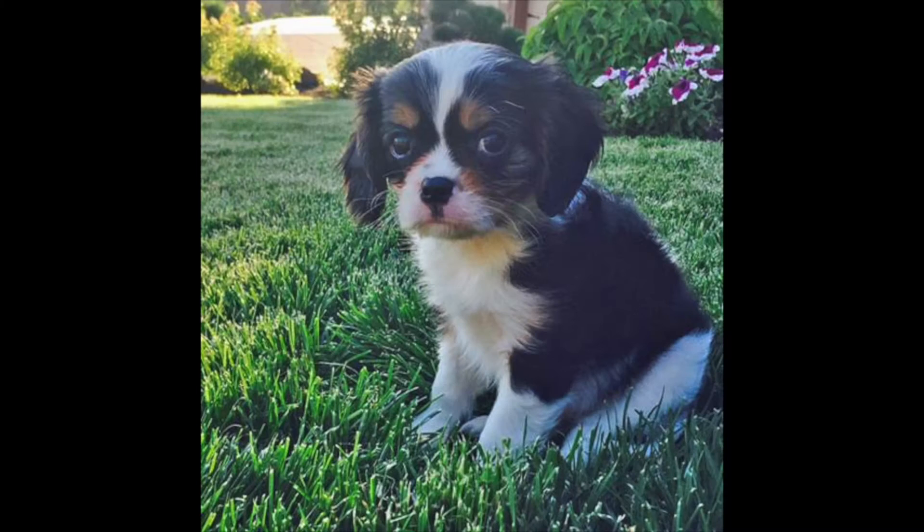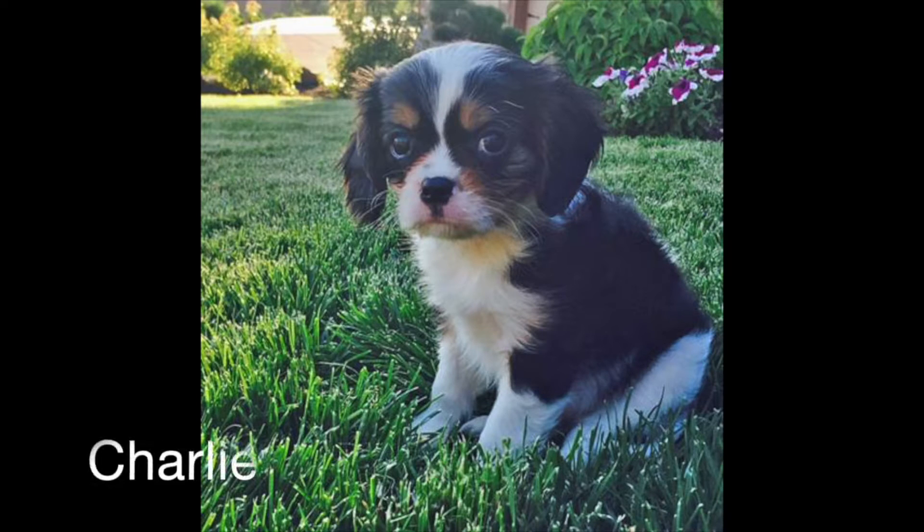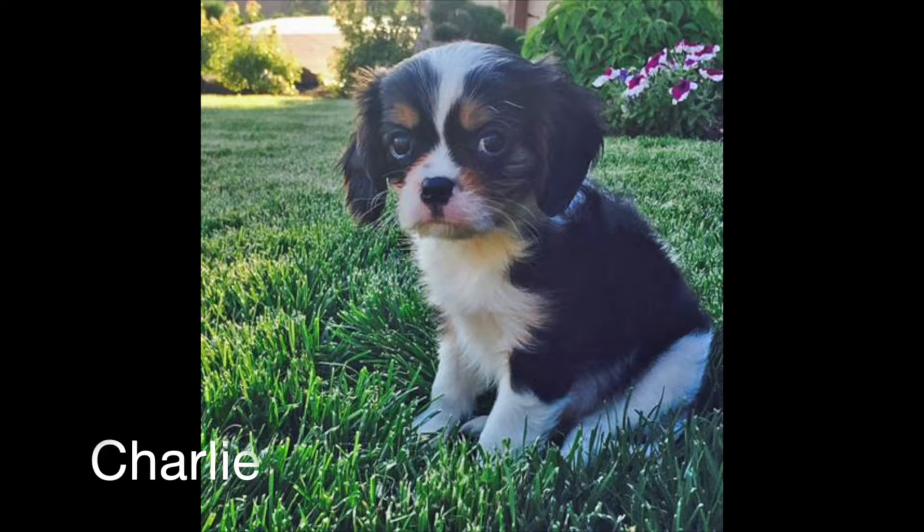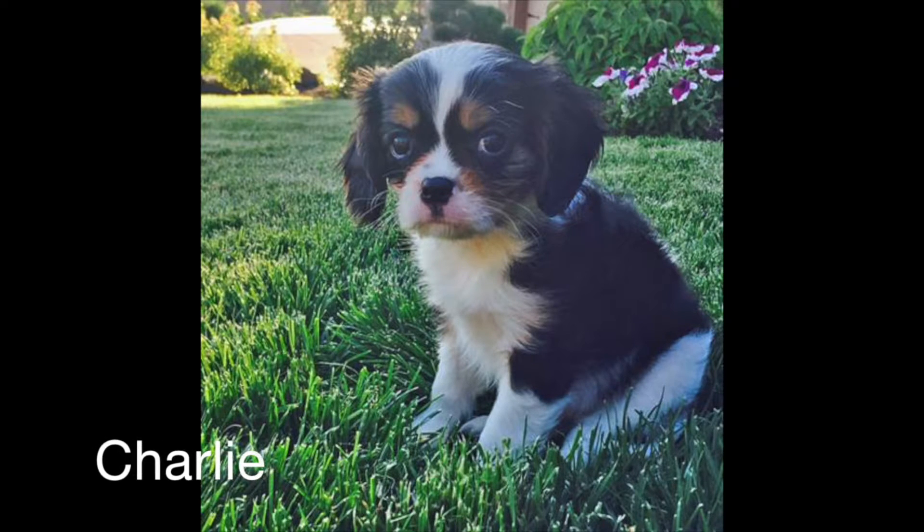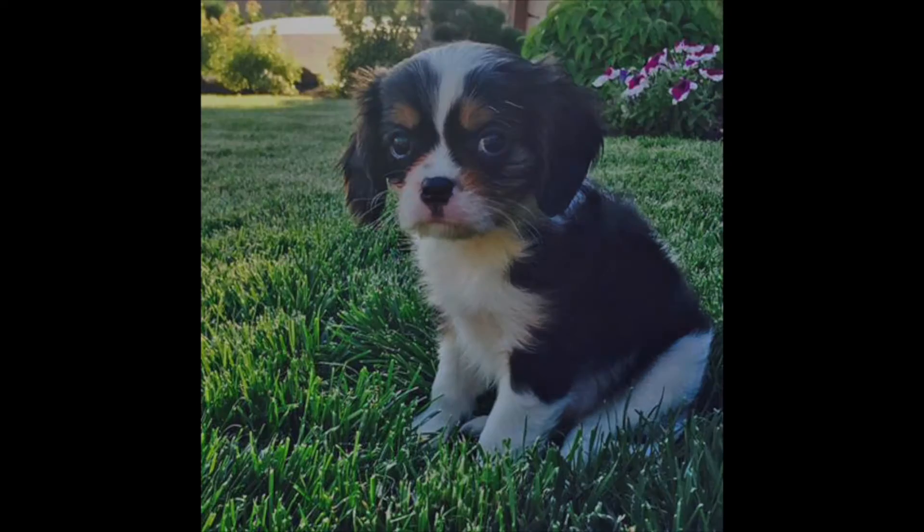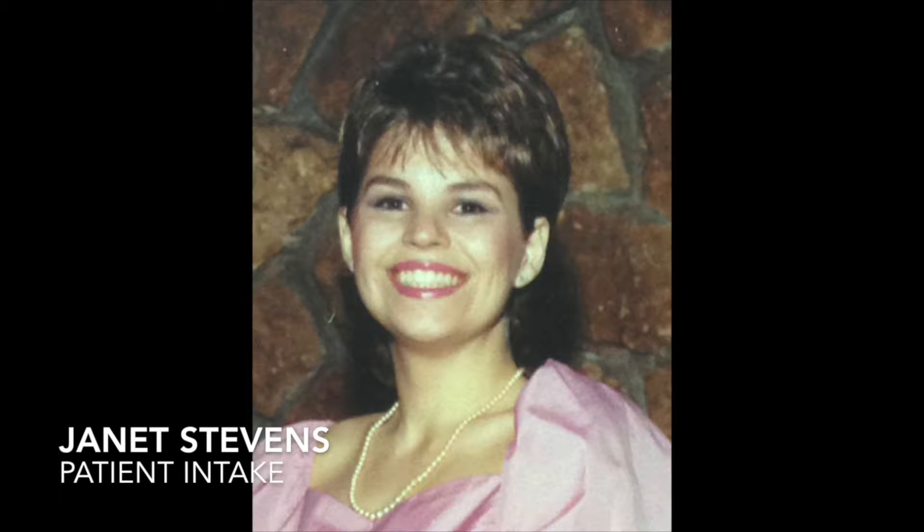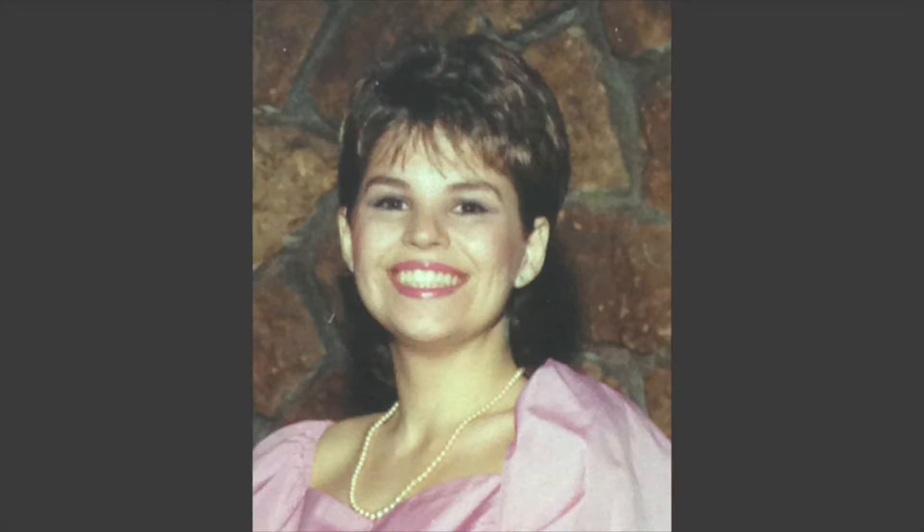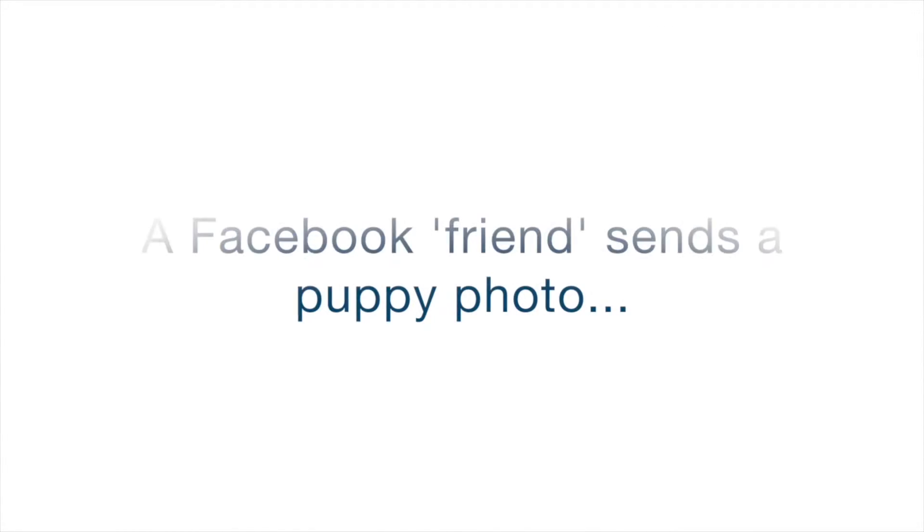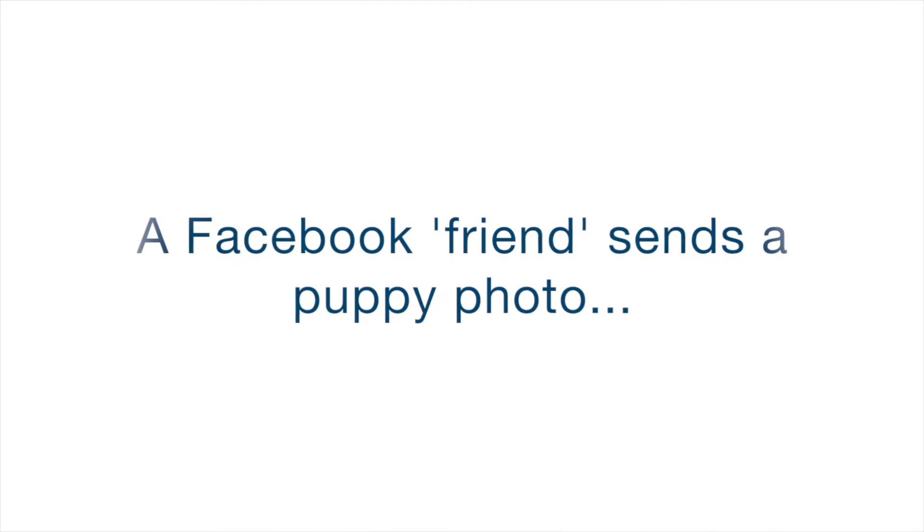It stars Charlie, the cute little puppy. It also stars Janet Stevens, an unsuspecting patient intake coordinator. Janet is studying to be a database administrator, so she has elevated access credentials. Let's get started.